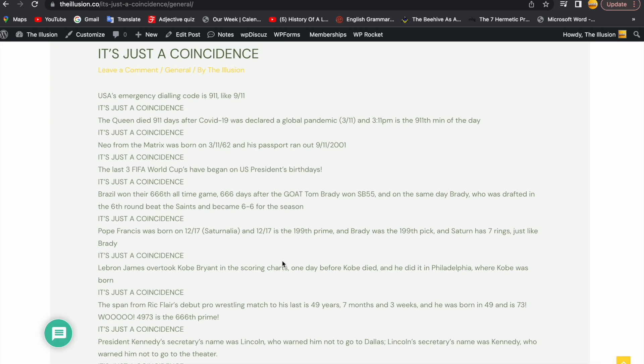It's just a coincidence. USA's emergency dialing code is 9-1-1, like 9-11.